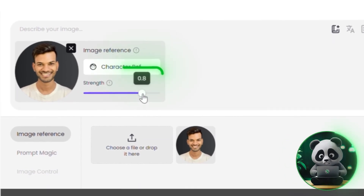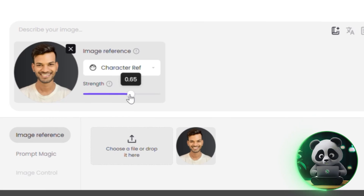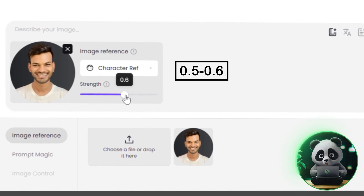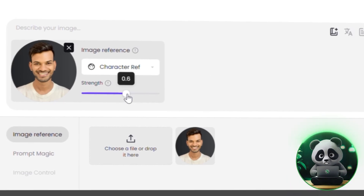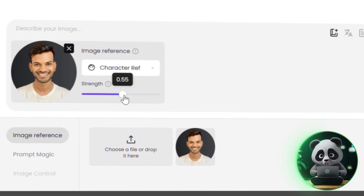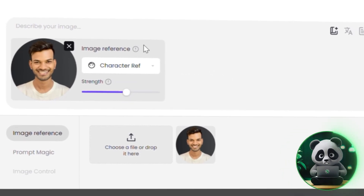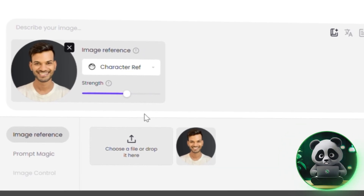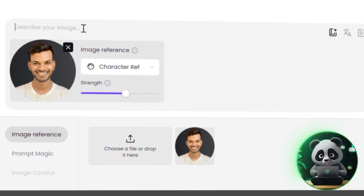The reference strength setting is really important. I usually recommend keeping it between 0.5 and 0.6. That way, you get a good balance — the face stays consistent, but the scene can still change and stay creative.